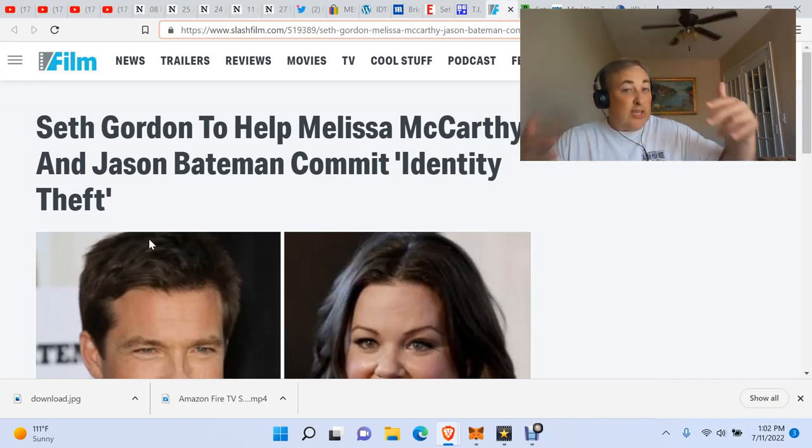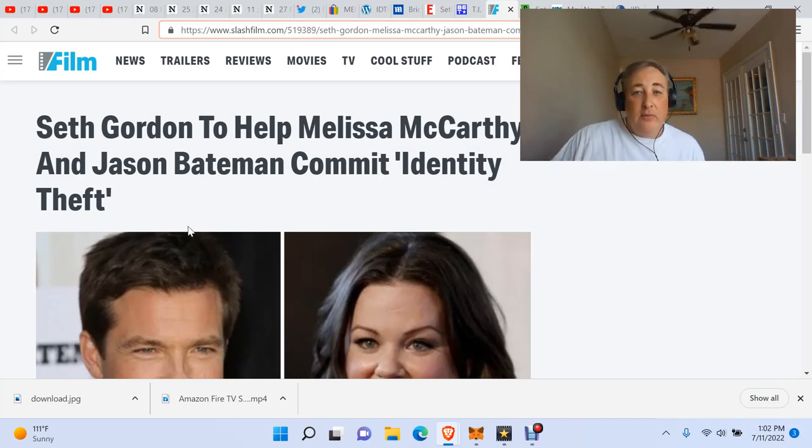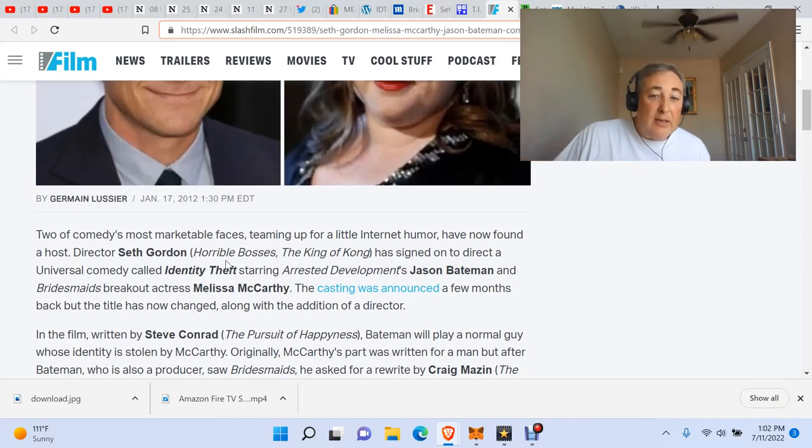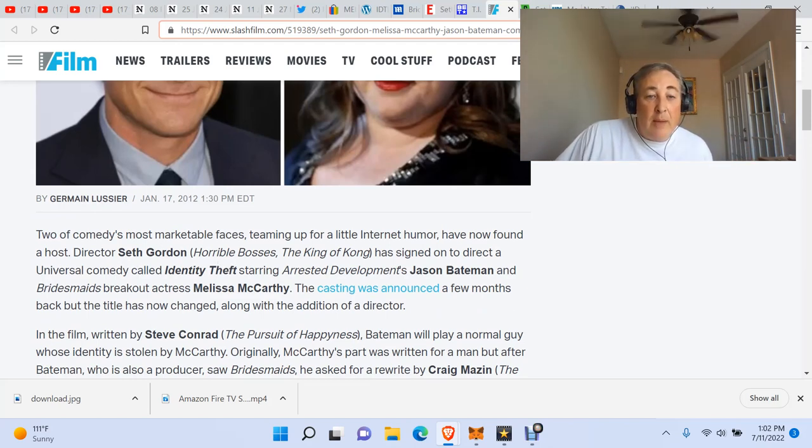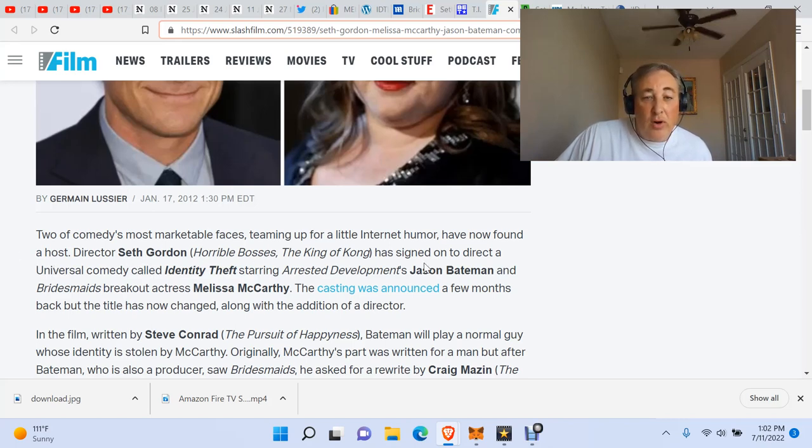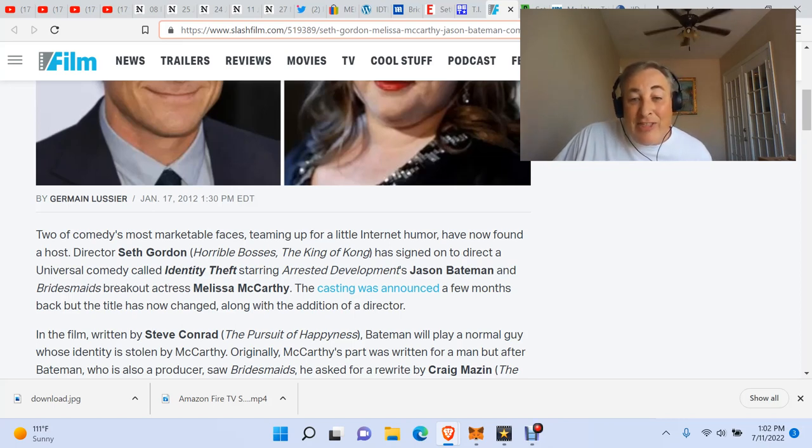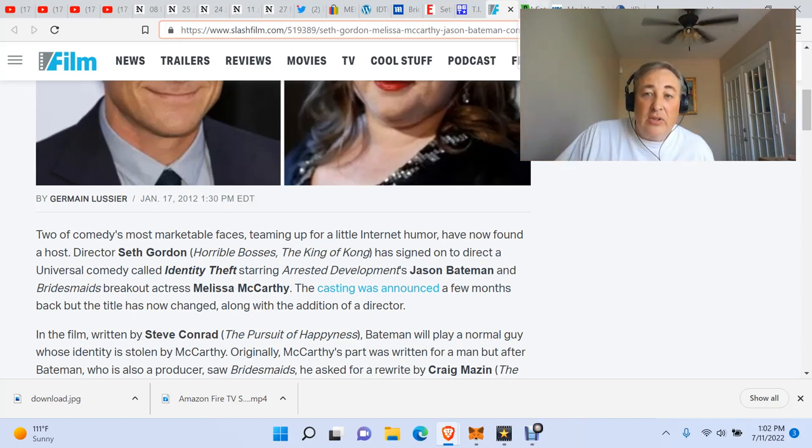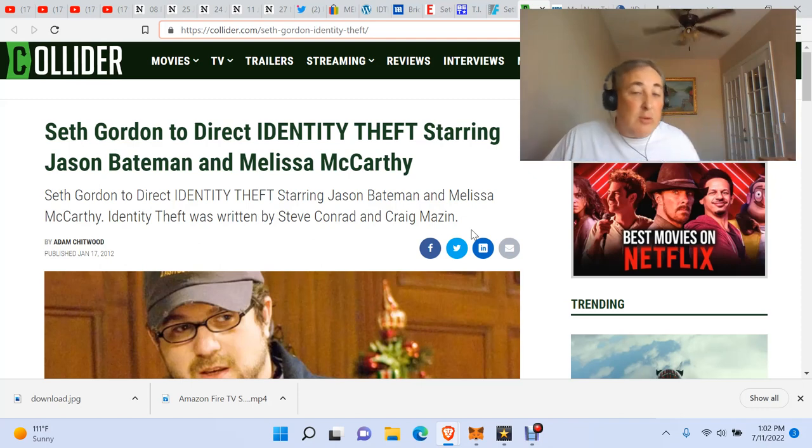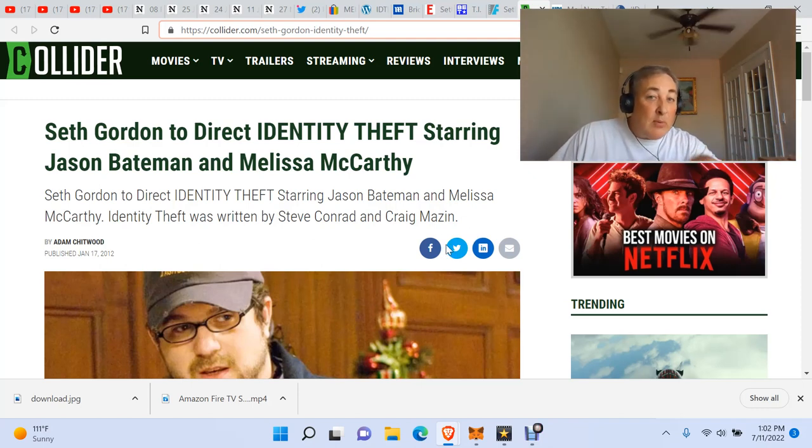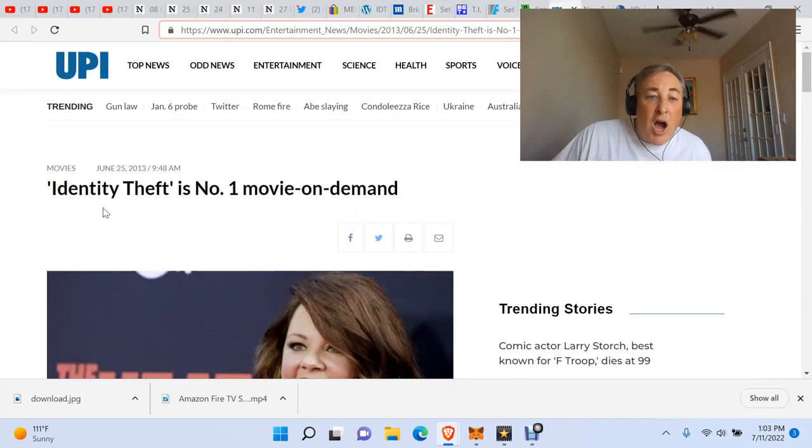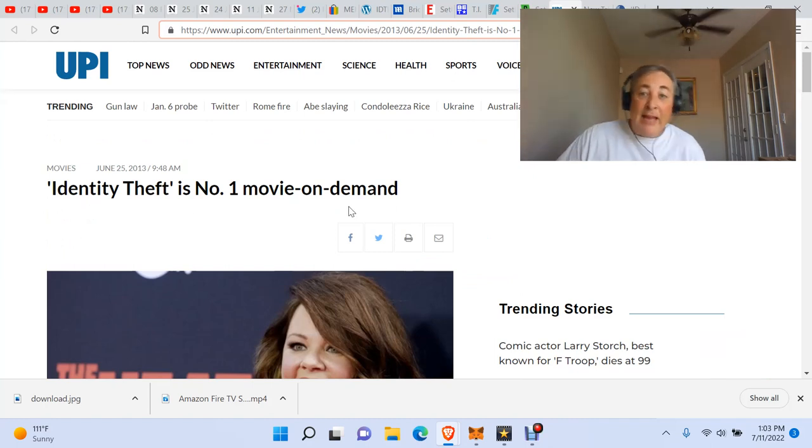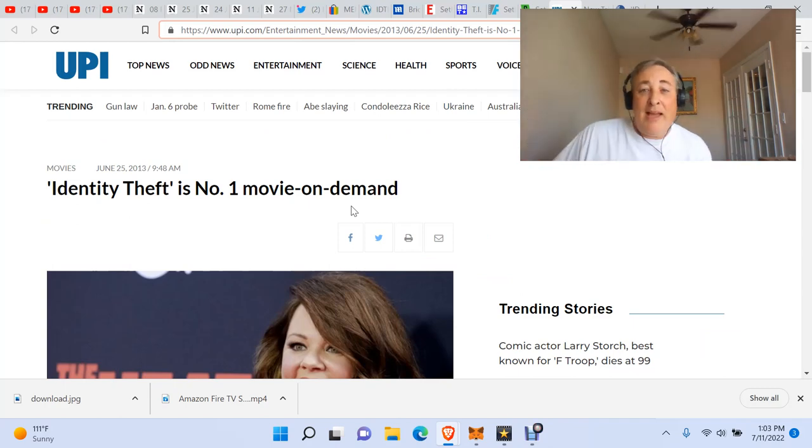Seth Gordon to help Melissa McCarthy and Jason Bateman commit Identity Theft. Now hey, that's what's actually happening in the movie. So that's why it says that, right? No. I mean, that could be, but let's dig a little deeper here. Two of comedy's most marketable faces, teaming up for a little internet humor, have now found a host. Director Seth Gordon has signed on to direct a Universal comedy called Identity Theft. That's what the movie's called. So if you were thinking that they were just talking about an identity theft which happens in the movie, they're actually remembering it as Identity Theft. Seth Gordon to direct Identity Theft starring Jason Bateman. I mean, this just doesn't stop people. Identity Theft is number one movie on demand. No, it's not. It never was named that.